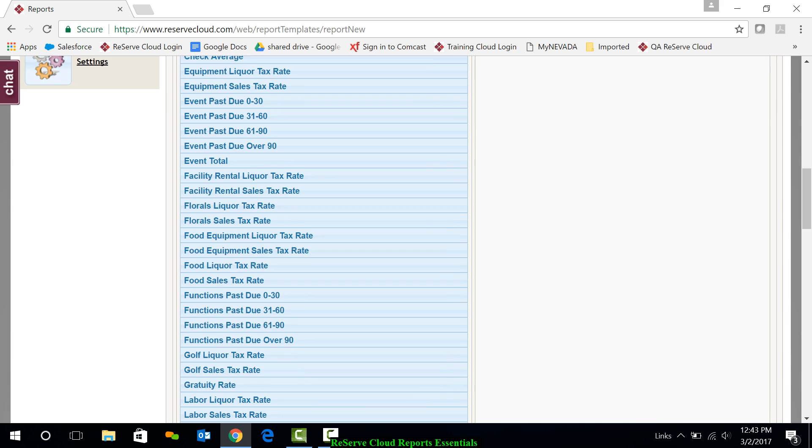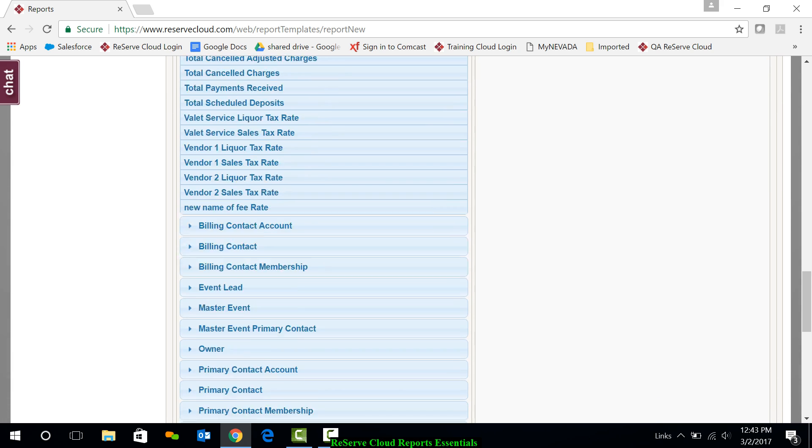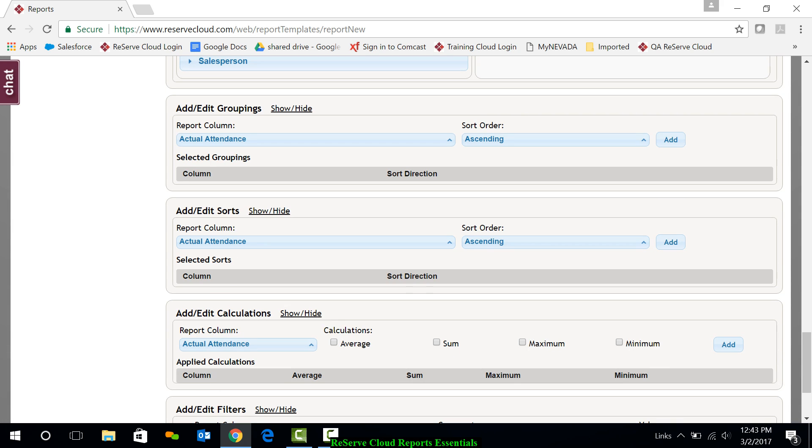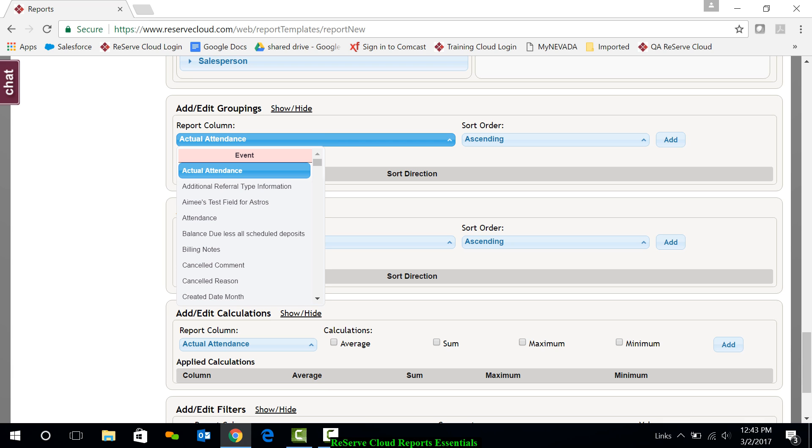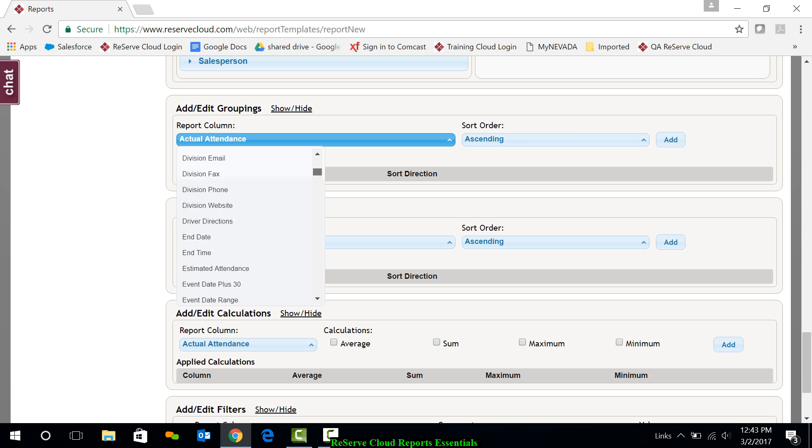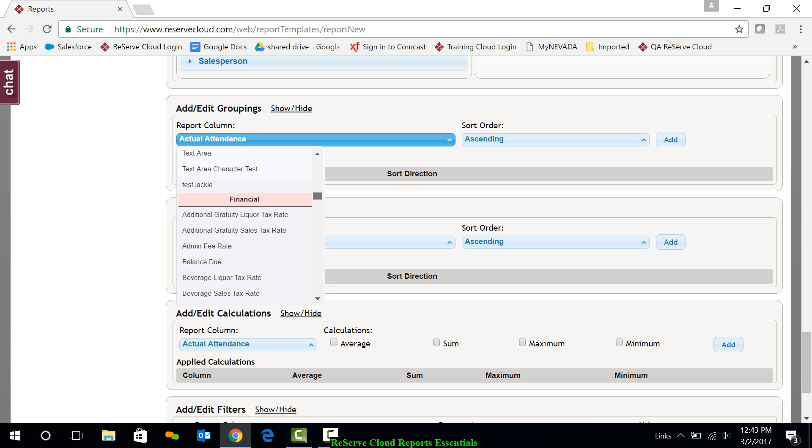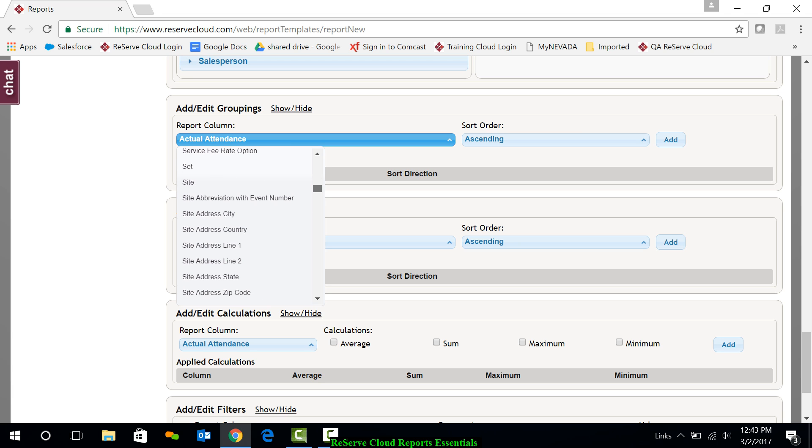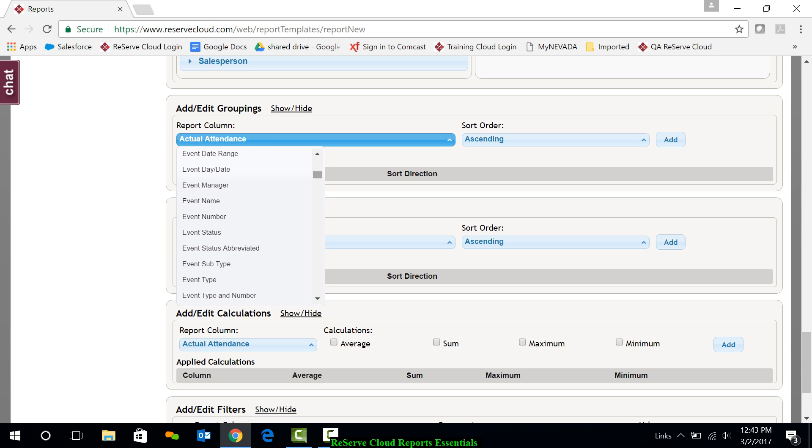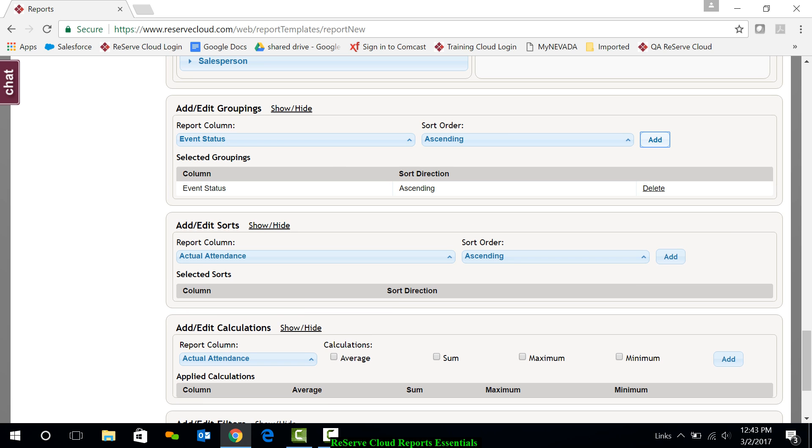And then as I go into my other areas, as I showed you before, I can group the report. Maybe I want to group the report by event status. I want all of my news together with all of my tentatives. So I'll just go grab event status. And we'll make that our grouping.